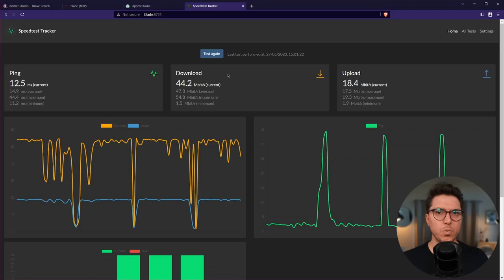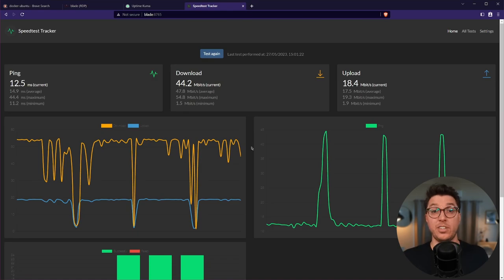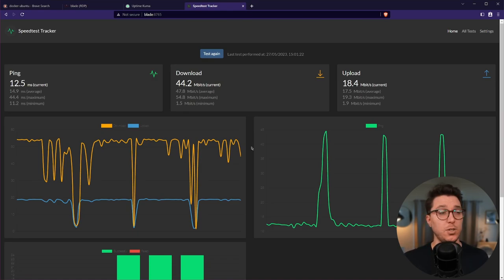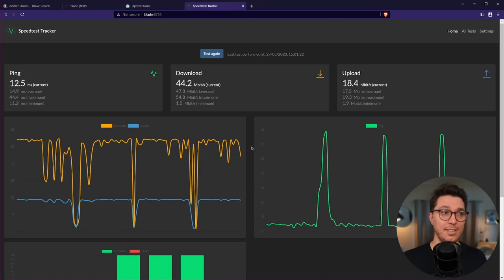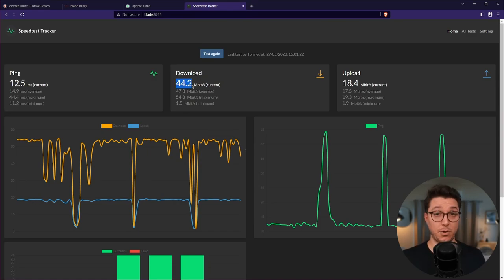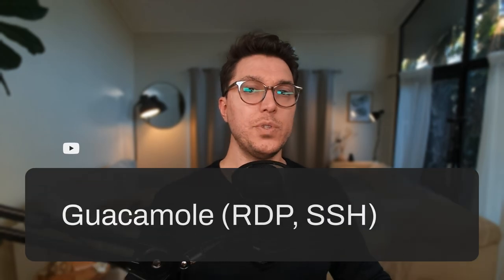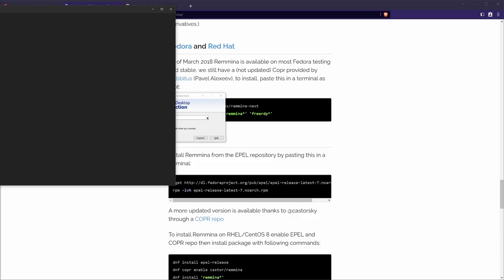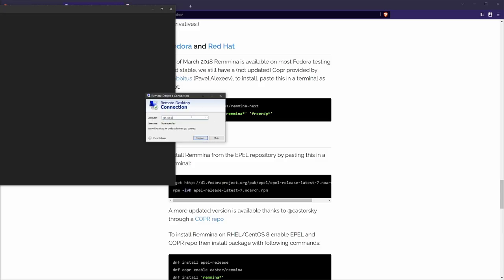The next container I've got set up is a speed test tracker. This runs hourly intervals of speed tests. It's kind of interesting just to have that information — and yes, for those of you with much better internet than I have here in Australia, this is as good as it gets for where I am.